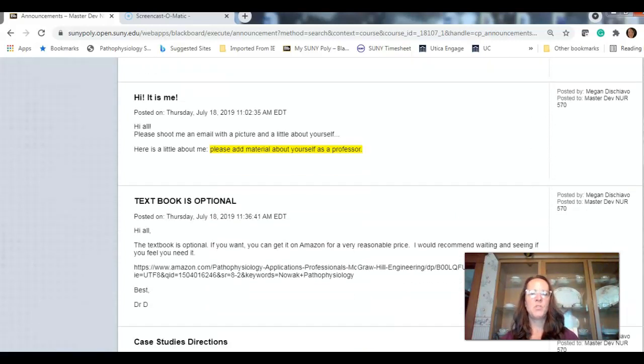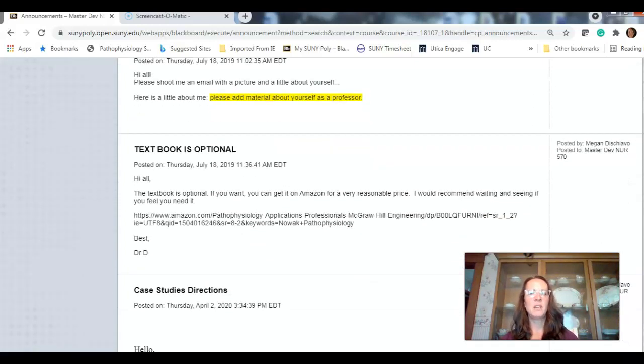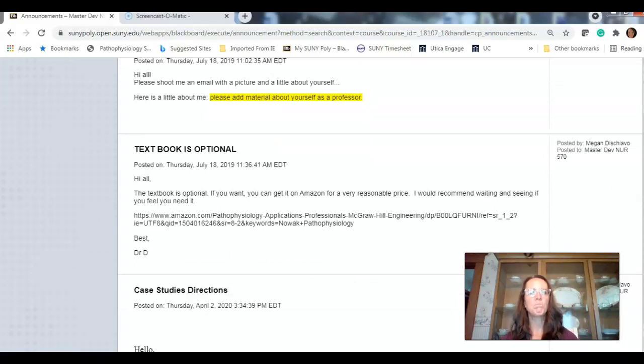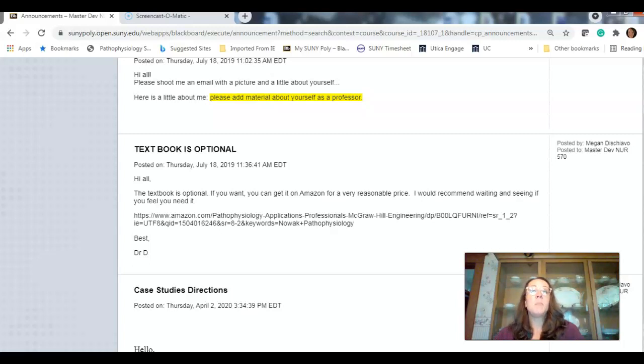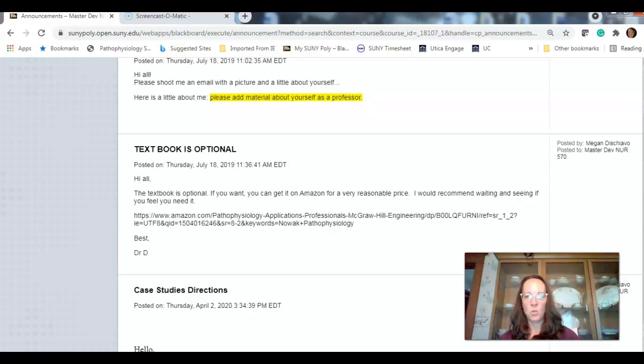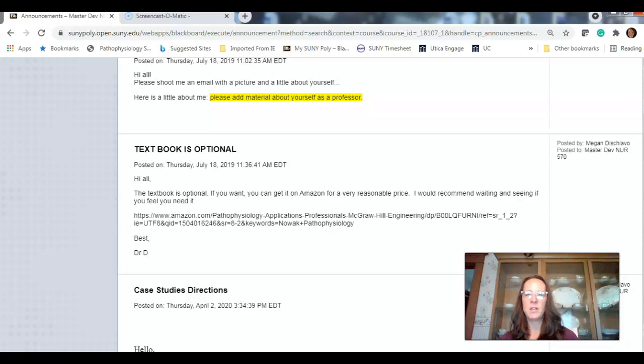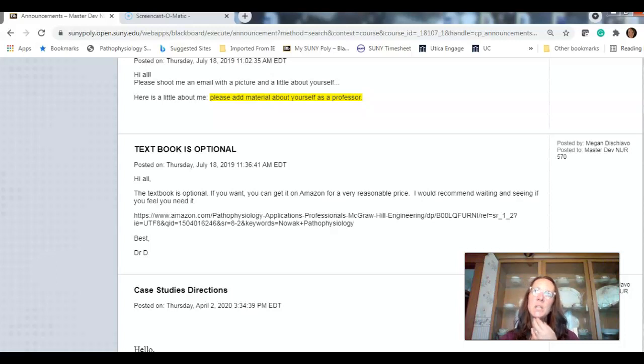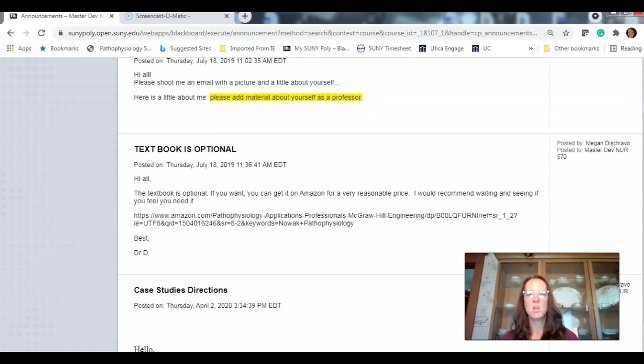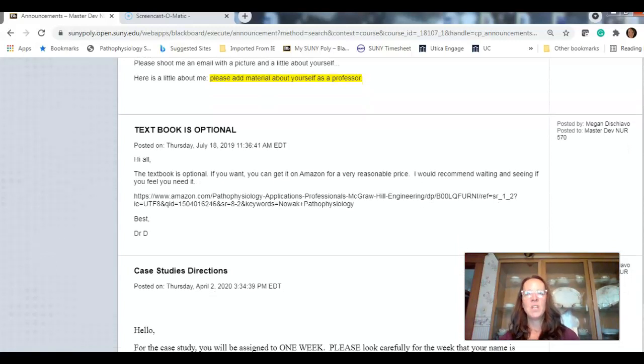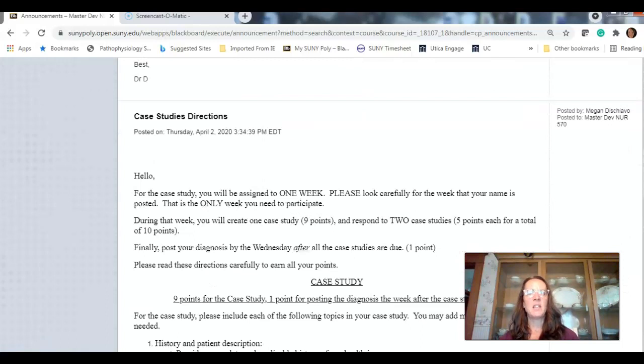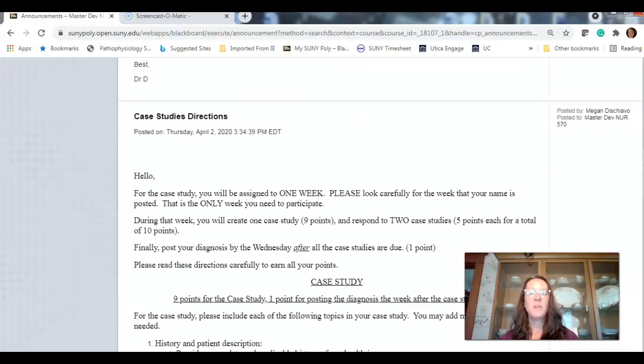Textbook is optional. I personally like reading the textbook. It's an old edition. You can find it at a very reasonable price. There were some copies in the bookstore. However, it's up to you if you feel you need it or not. Here's a case study. Once you get one case study, you'll be assigned one week. So, it's kind of fun. Students have been enjoying this.